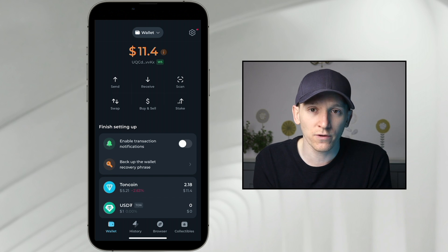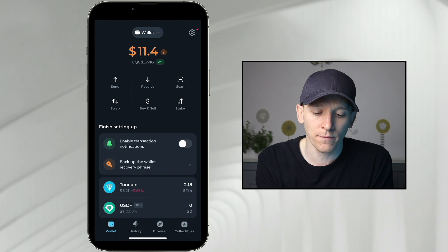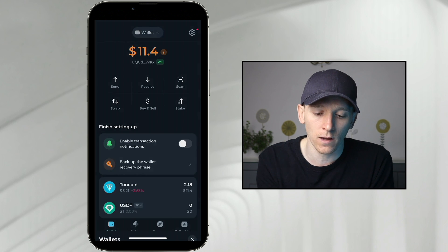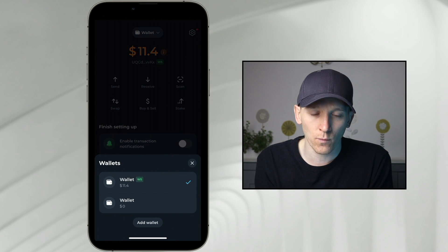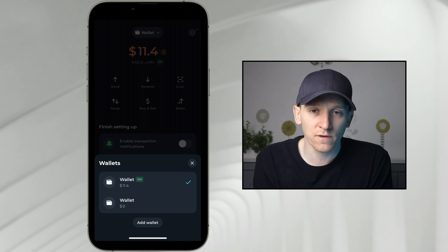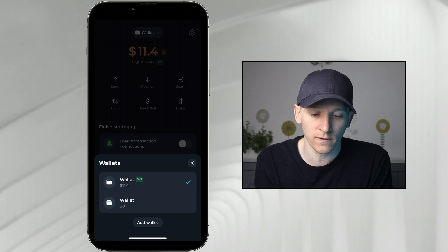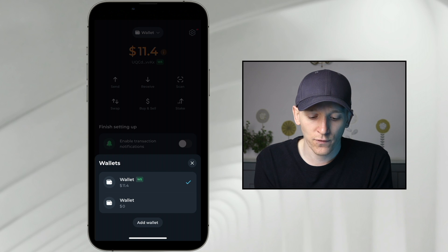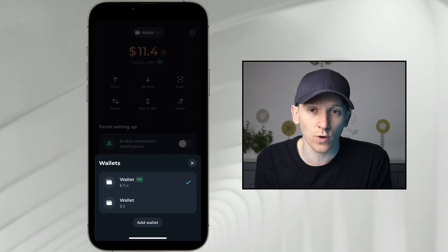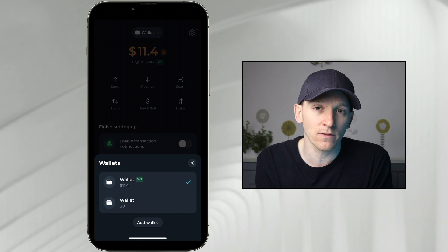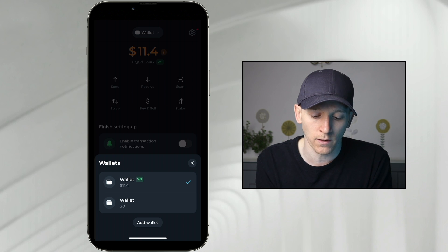If you've got USDT, it depends on which wallet within TON Keeper you're using. Go up to the top and press wallet. You can see there are two different wallets. If you've got the normal wallet at the bottom, you still need to pay for gas fees in TON Coin when you send USDT. If you've got the W5 wallet, you can send USDT and pay the transaction fee in USDT — you don't need any TON Coin.